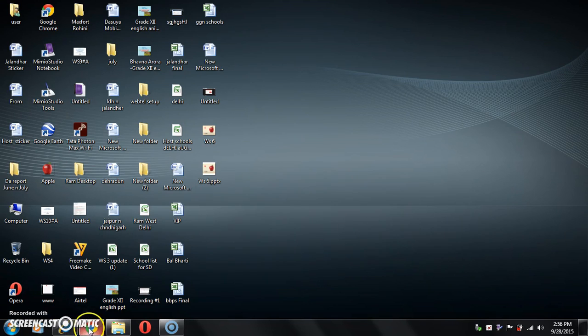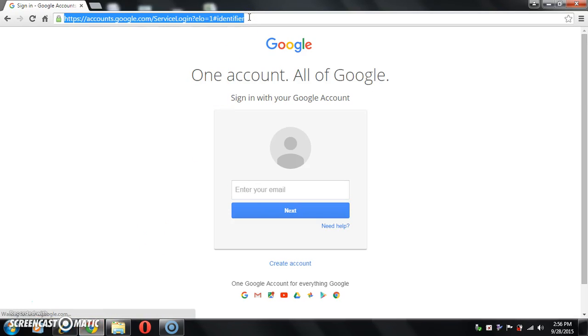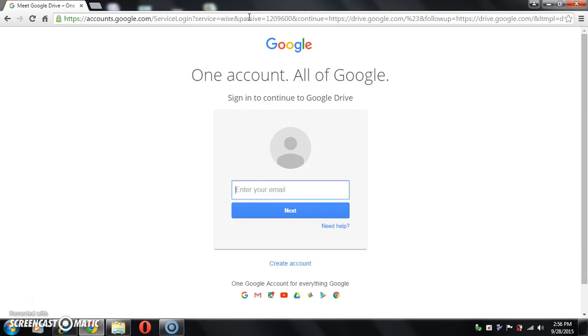First open your web browser. Type here drive.google.com